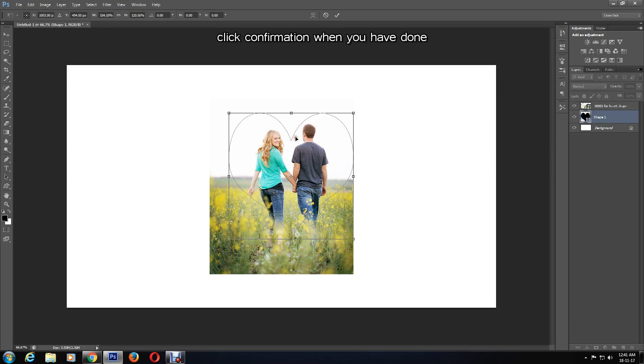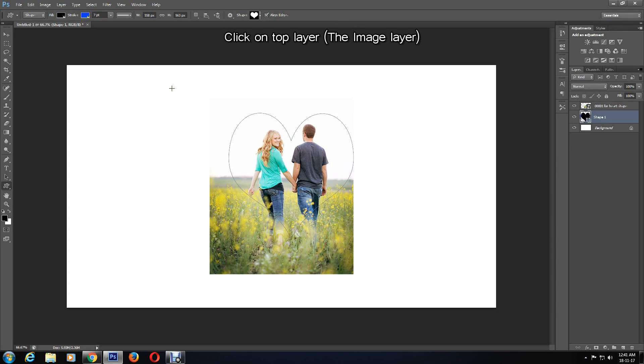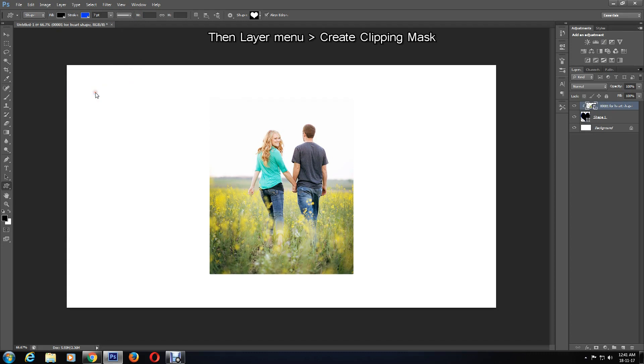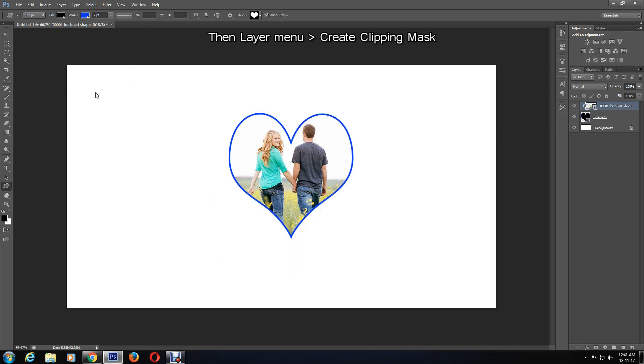The next step is to go back to the top layer by clicking on the image layer, then click on Layer > Create Clipping Mask. And there you go - the photo has been cropped to a heart shape.